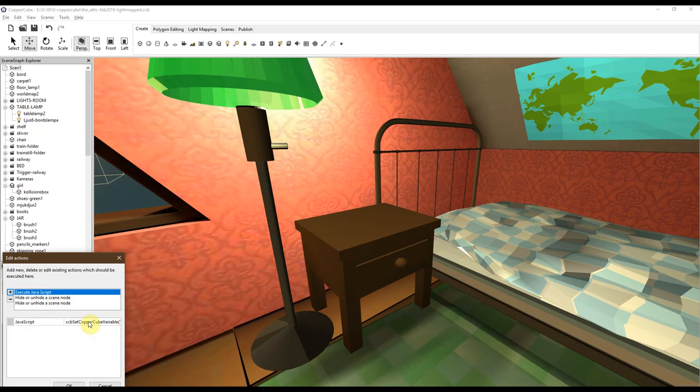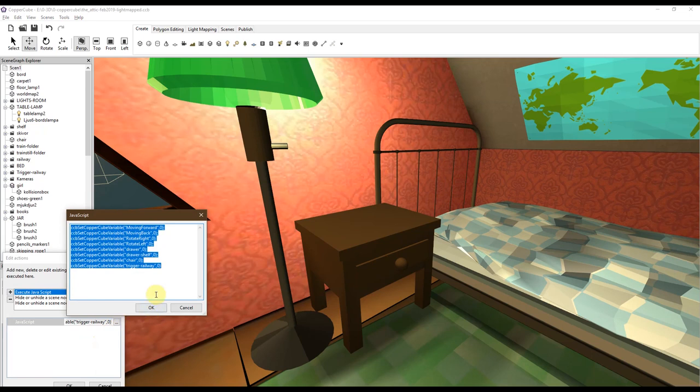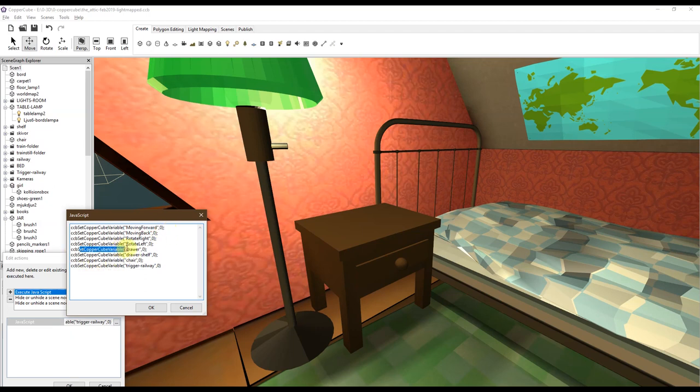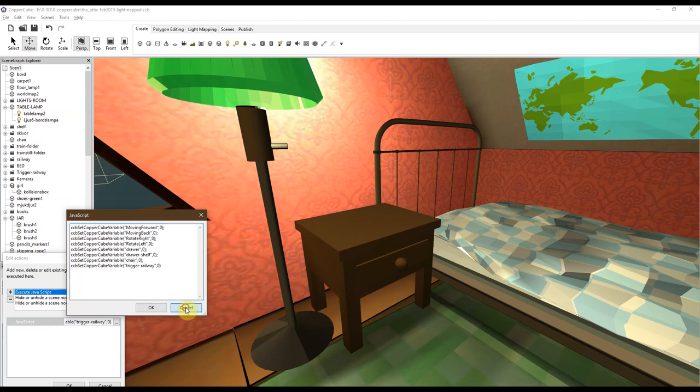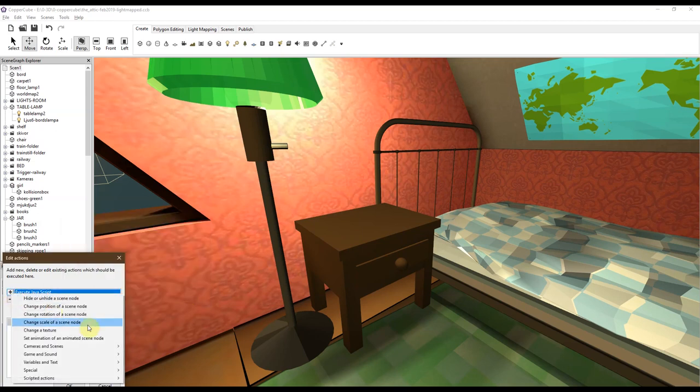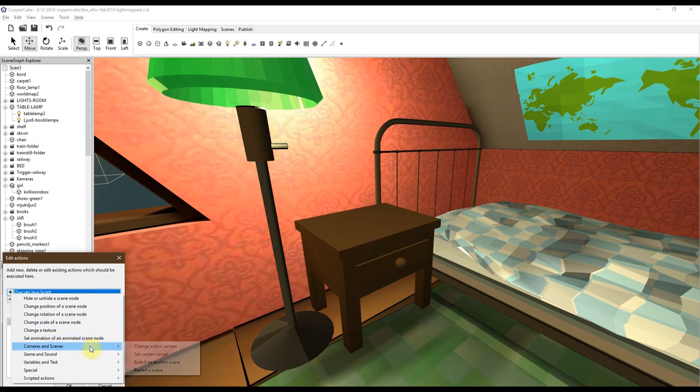I have defined them in a separate JavaScript. So this just says set the variable moving forward to zero, set the variable drawer to zero. This is just what it means. And I've done this in a JavaScript because it's much much easier than having to enter these individually.